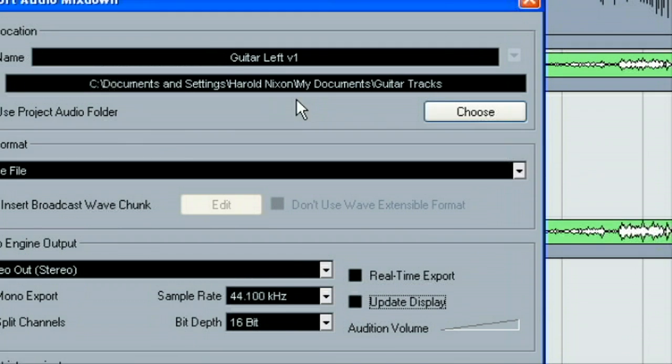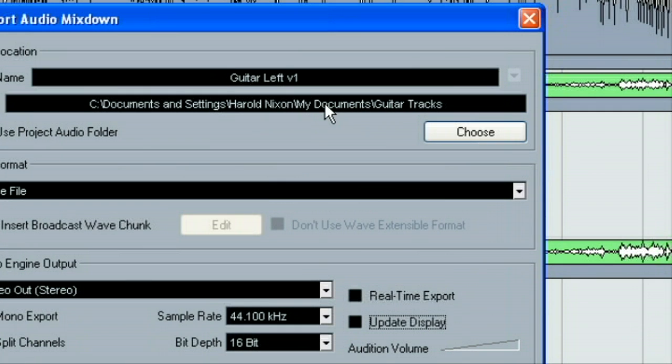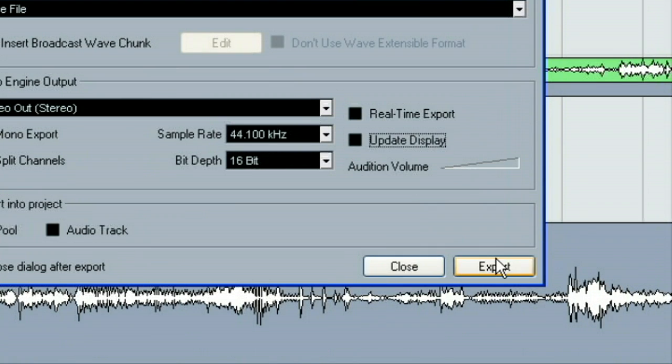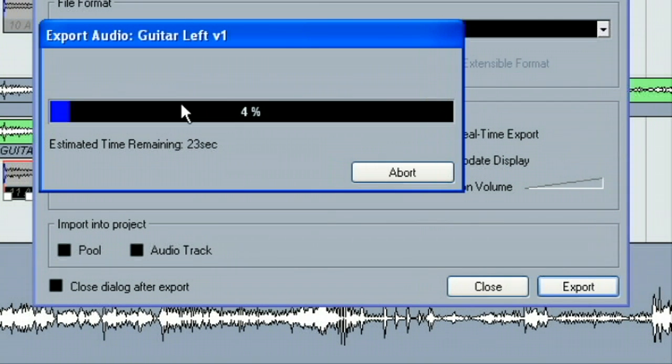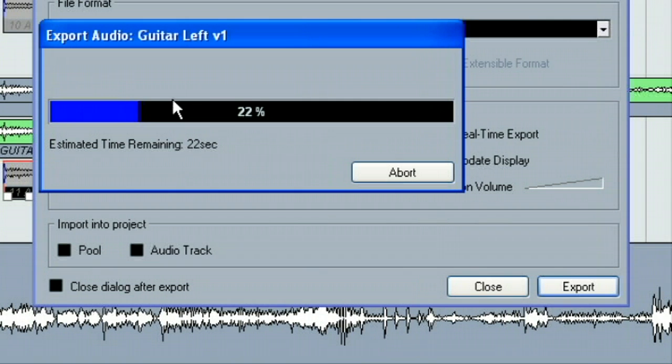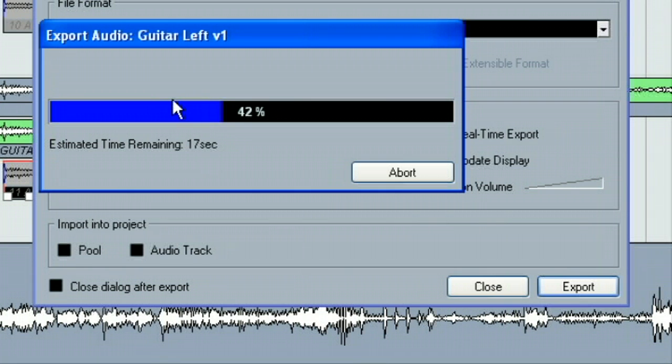So, we can see that exporting. While we're here, our next thing we're going to do is we're going to do guitar left version 2. So, we'll have to do a little editing on our track. And then after that, we'll move to the right microphone.